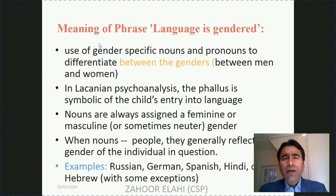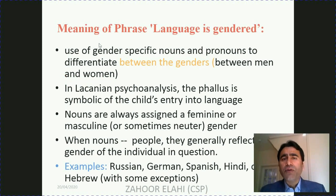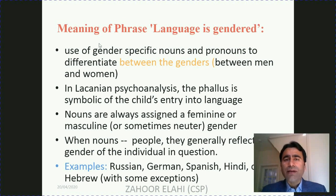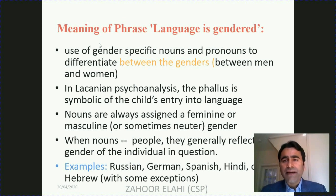Now the basic point: what is the meaning of the phrase 'language is gendered'? Basically, when we say that language is gendered, it means we use gender-specific nouns as well as pronouns to differentiate between male and female. In other words, when we rely on specific nouns and pronouns to distinguish various genders, that means language is gendered. When an individual is born, they are given an identity conveyed through certain words, symbols, and language.